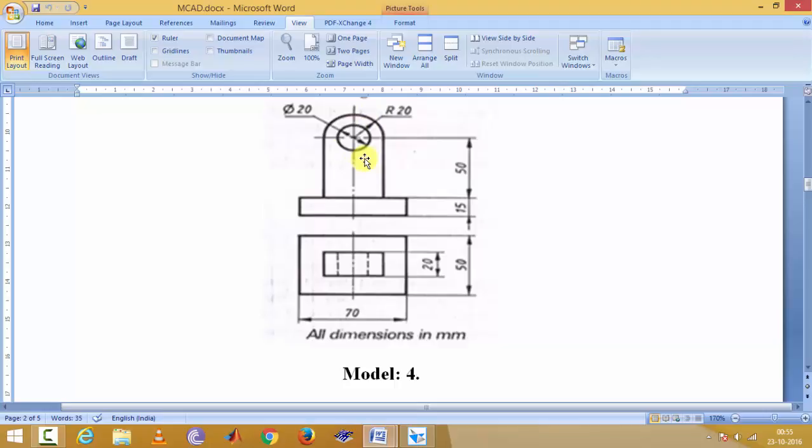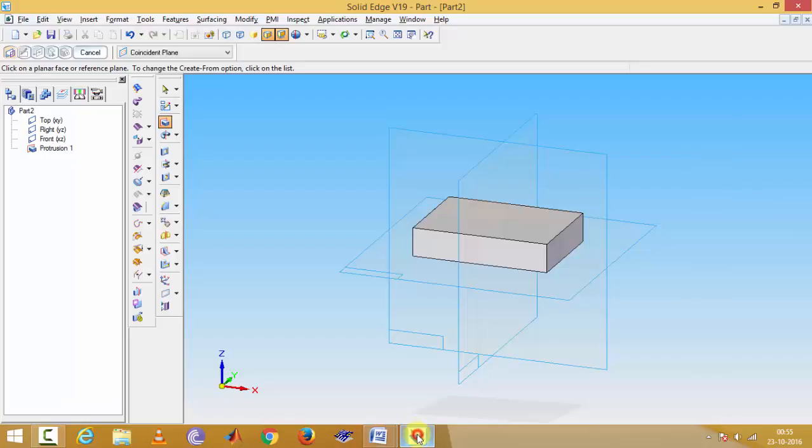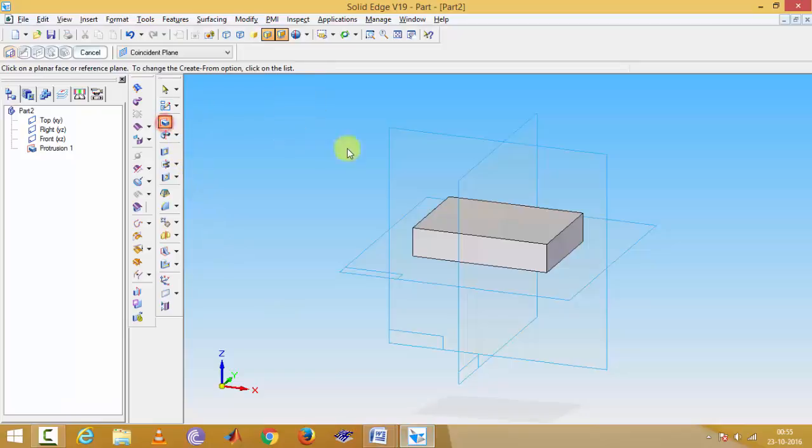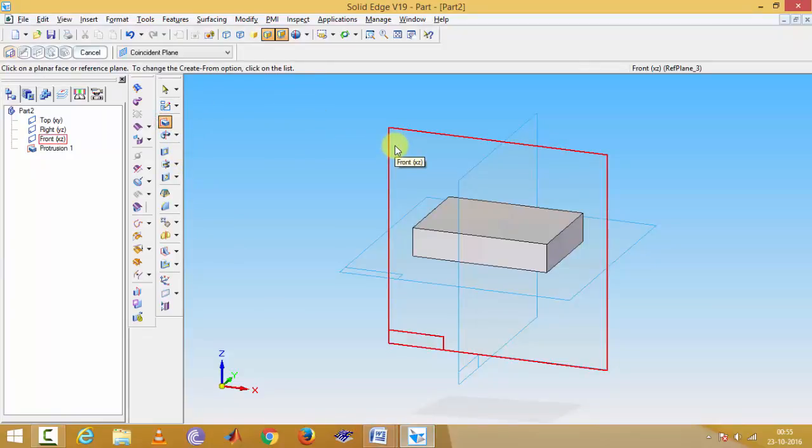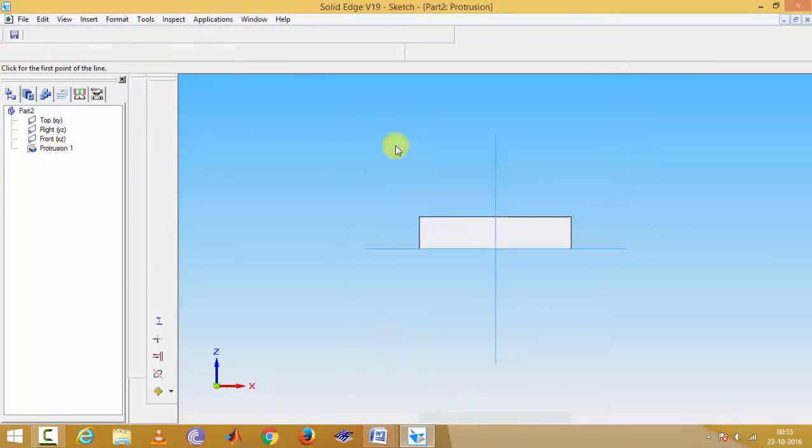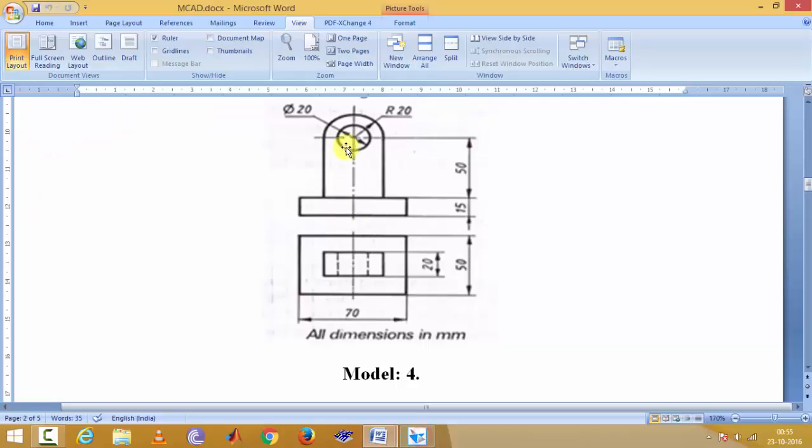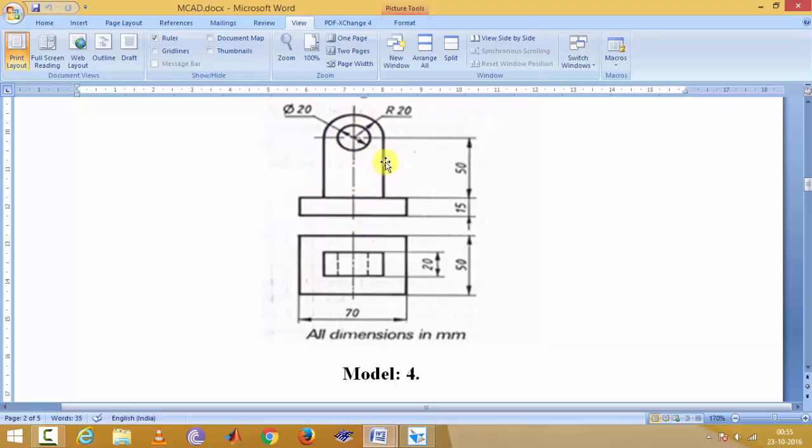So to draw this element, you first select again protrusion, then front plane. This is actually symmetrical.